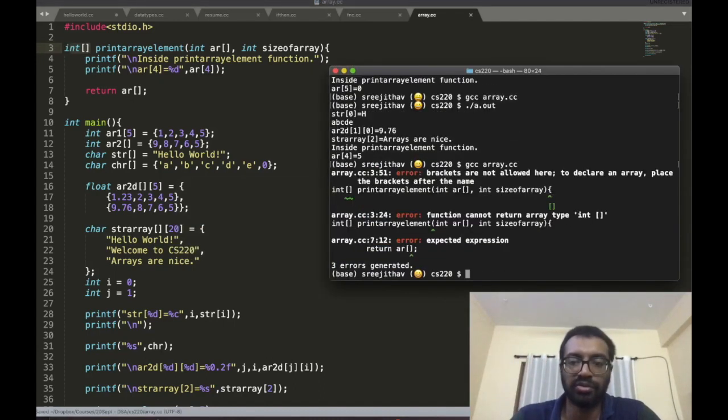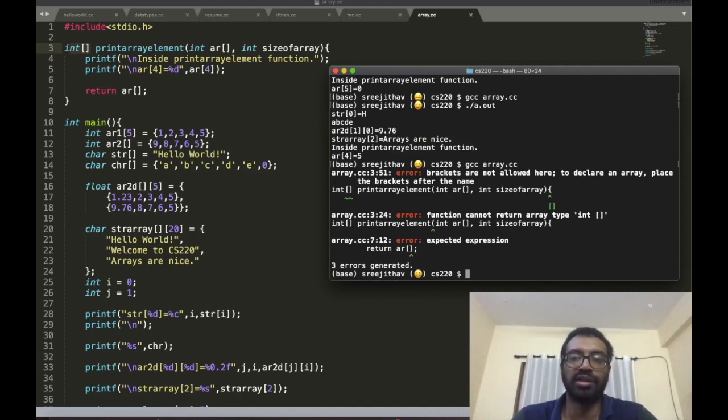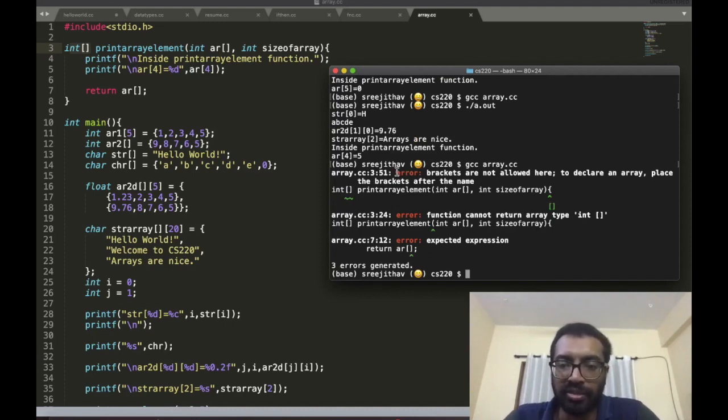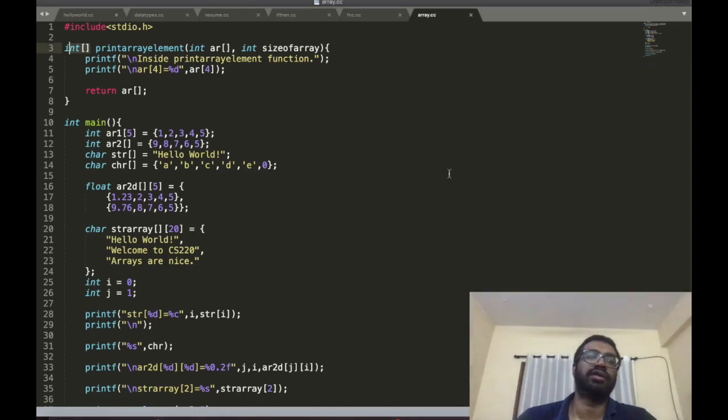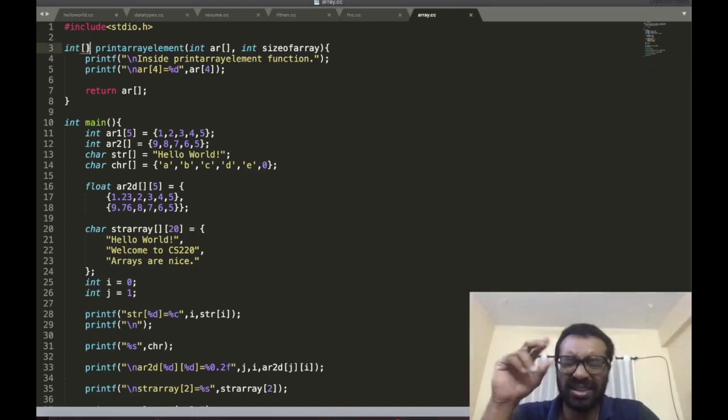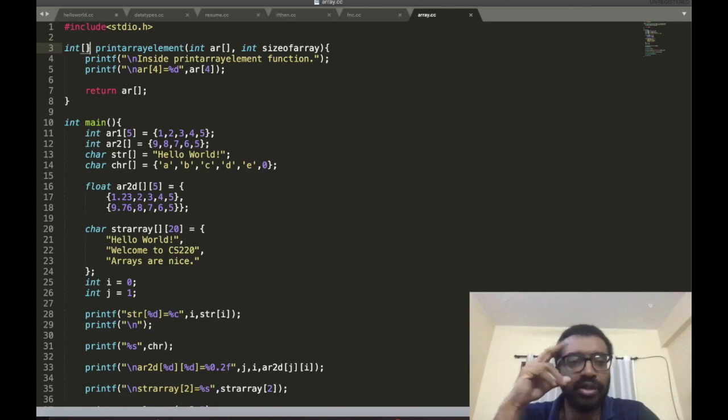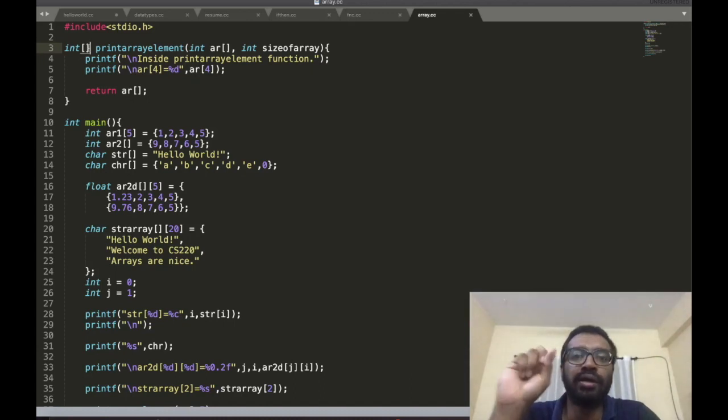That's always possible to try in C. It's giving compiler errors. Brackets are not allowed here. That's the main point. The takeaway is you can't return an array.